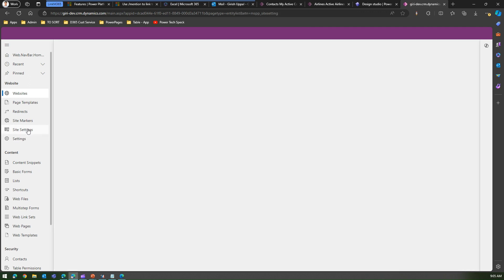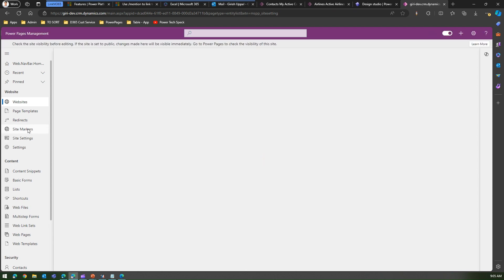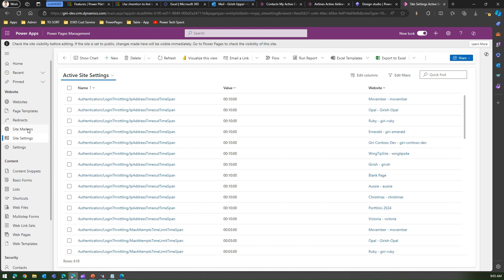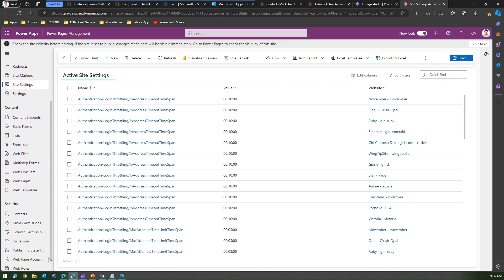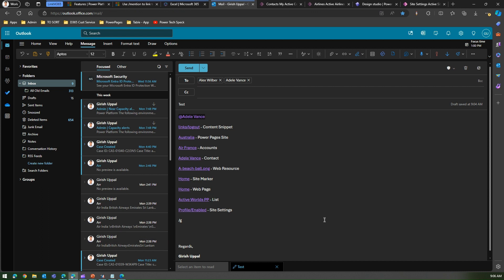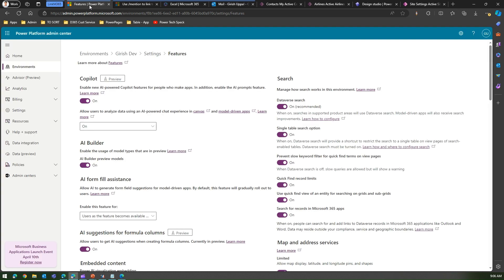If you want to have a conversation with a colleague about a site setting — say one called 'links log up' — you don't need to take a screenshot. Just reference it in Outlook and your colleague can click directly on the link. There are many configurable items: content snippets, basic forms, lists, shortcuts, web files, multi-step forms, web templates, web pages, and more. That's it — this is how you connect Dynamics 365 and Microsoft 365 by simply turning on the setting named 'Search for records in Microsoft 365 apps.'